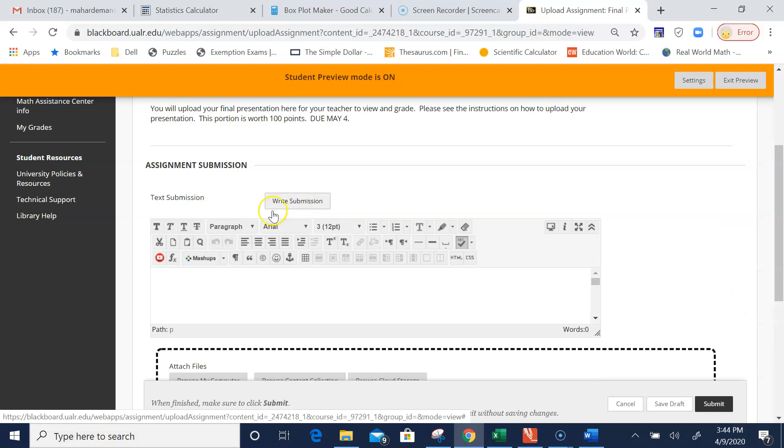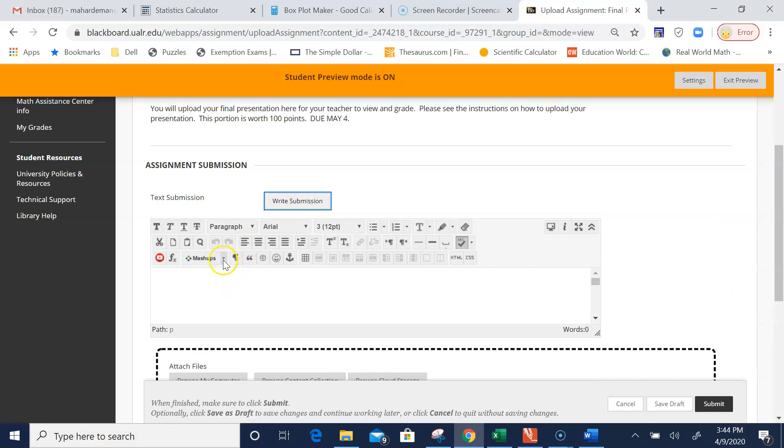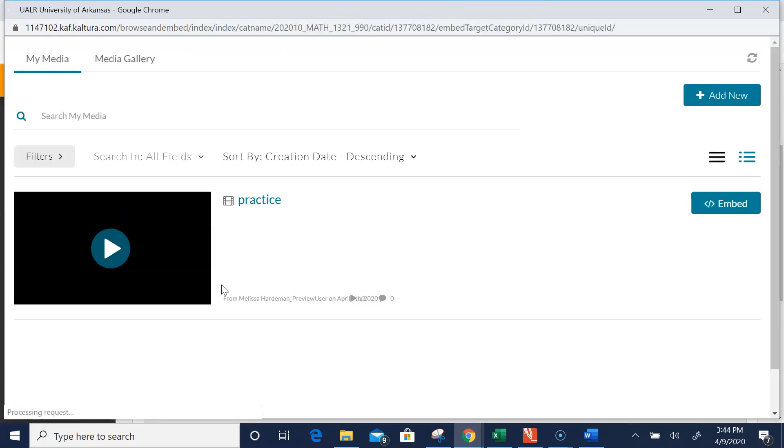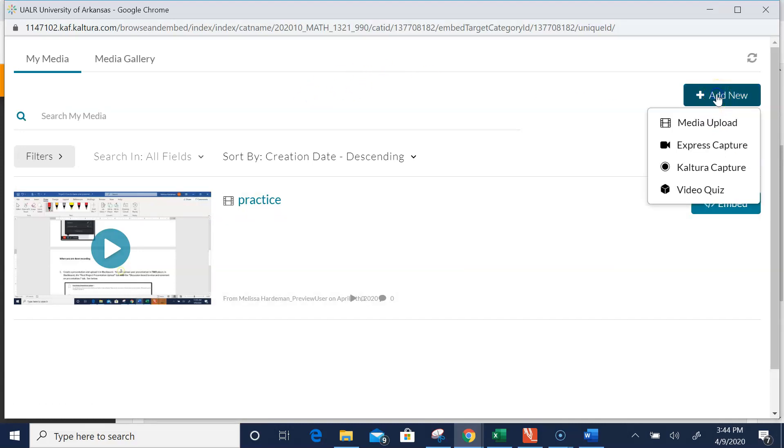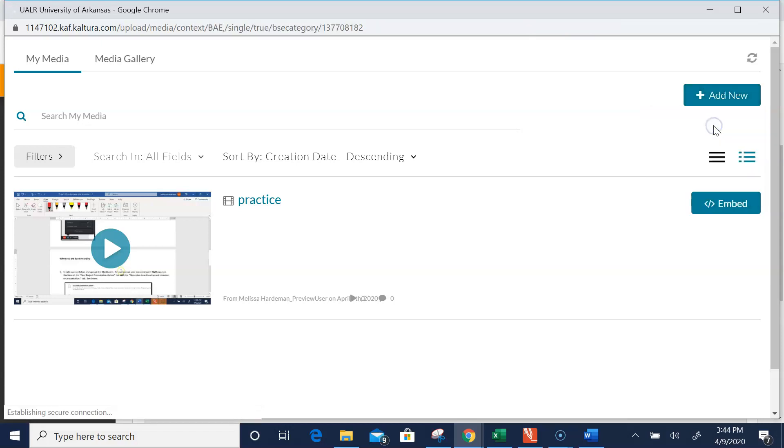In the Write Submission box, click Mashups. Underneath Mashups, click Kaltura Media. Give it a minute—it takes a while to open. Then in the upper right-hand side, click Add New, and underneath that, click Media Upload.